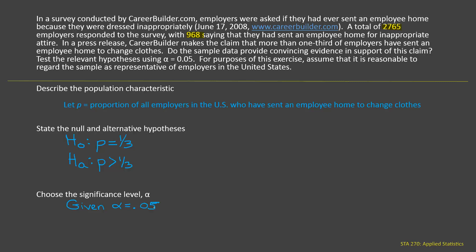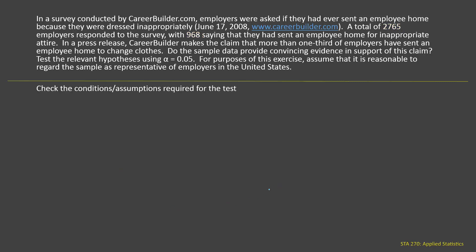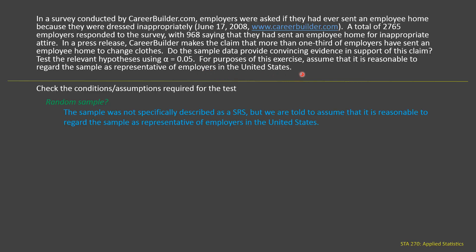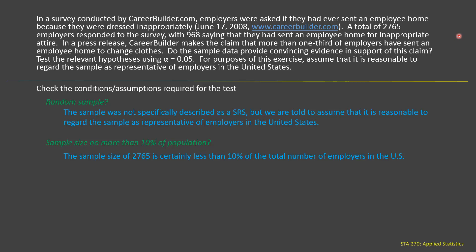Now we need to check the conditions required for a one-proportion Z-test. First, we need a random sample. We don't specifically have a random sample, but for purposes of this exercise, we assume it's reasonable to regard the sample as representative of employers in the U.S. — that's sufficient. Next, we check whether the sample is no more than 10% of the population. Our sample size was 2,765, which is certainly less than 10% of all employers in the United States.